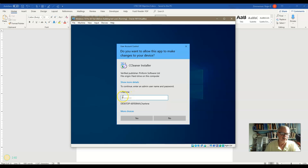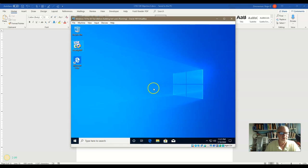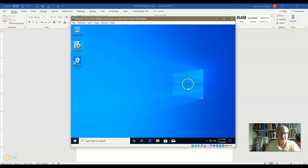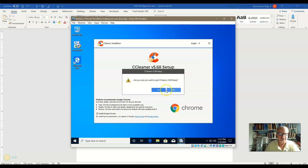So I do not have a password here for Charlene. So I can go ahead and click yes. And it should go ahead and install the software with admin privileges now. So you can see that it works a little bit differently depending on whether you are an admin or not.